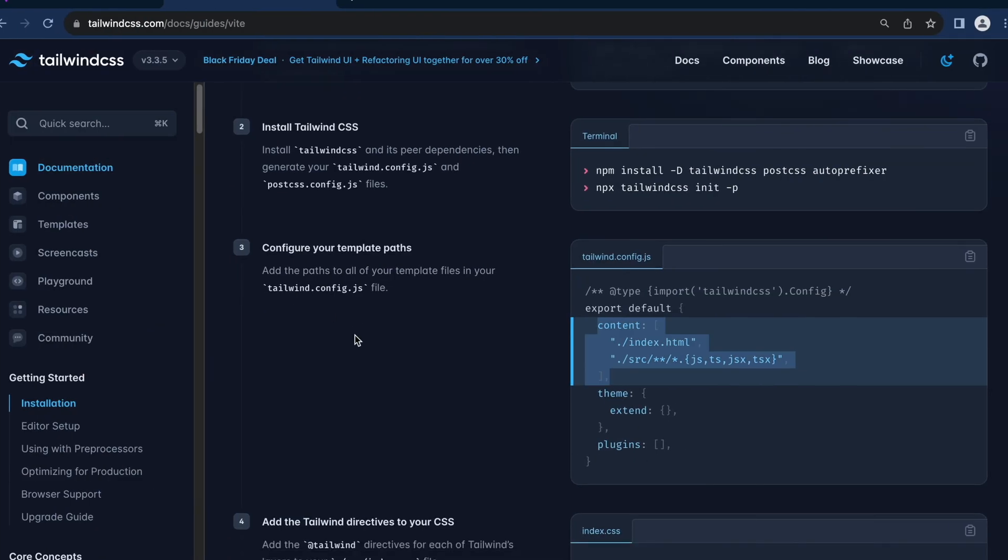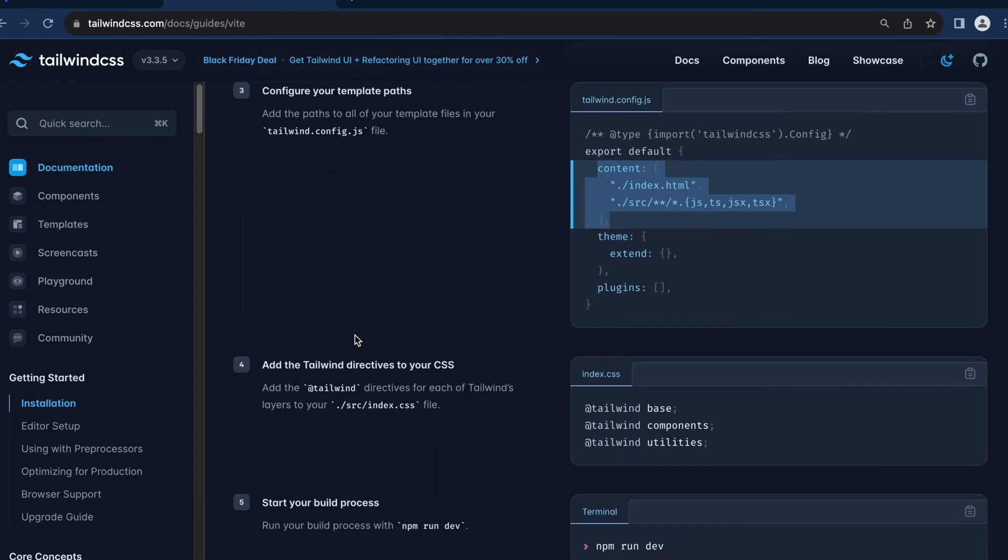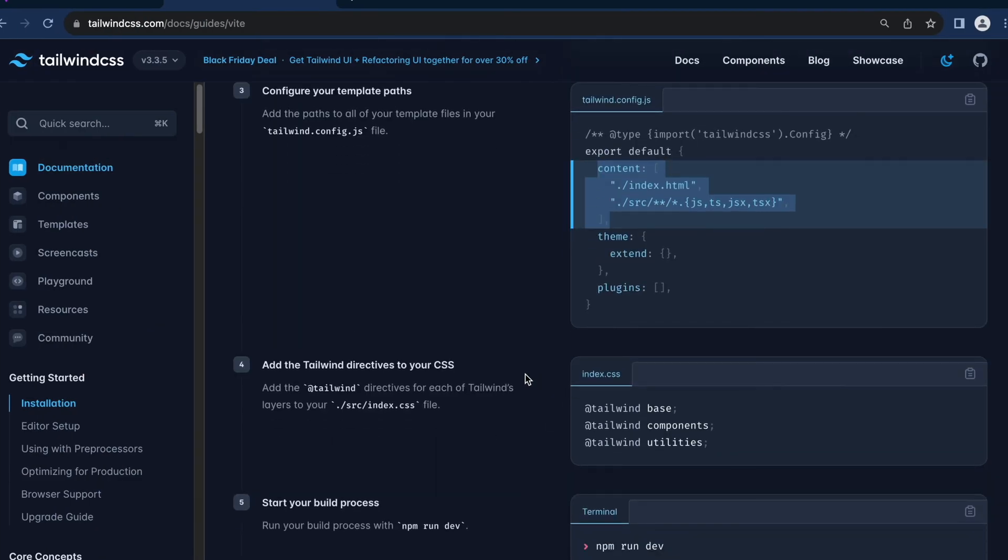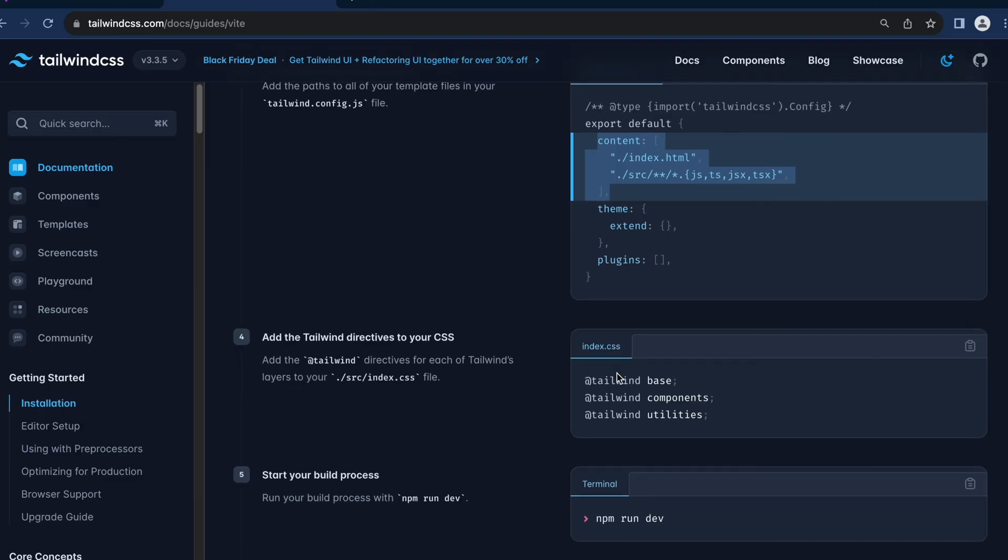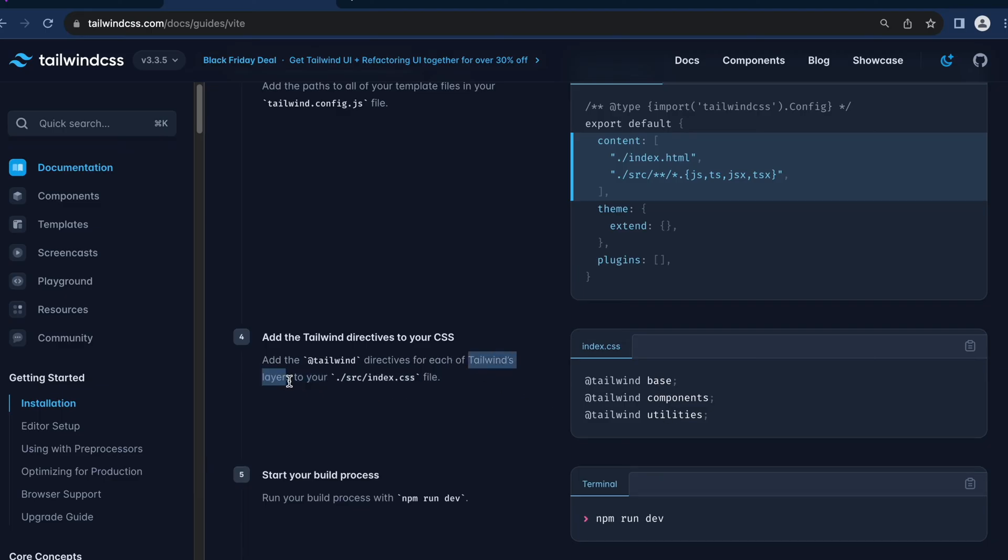Following which, the fourth step would be updating the index.css file where we make use of the Tailwind directives and specify each and every Tailwind layer that we are going to use. So @tailwind is nothing but the directive and this base, component, and utilities are nothing but the Tailwind's layers. So let's copy this.